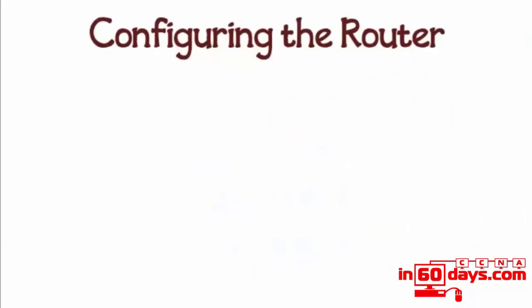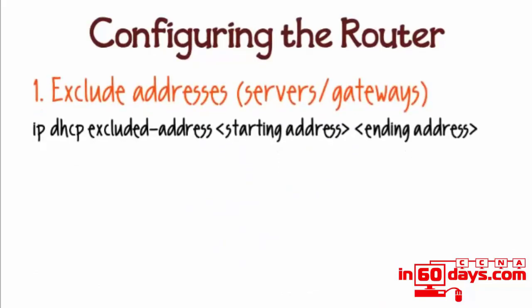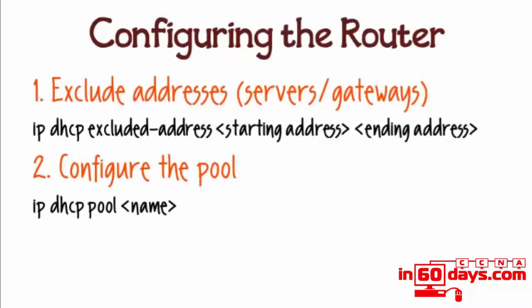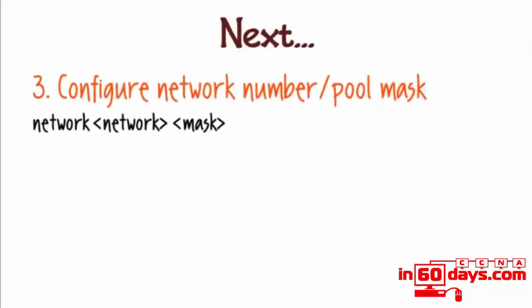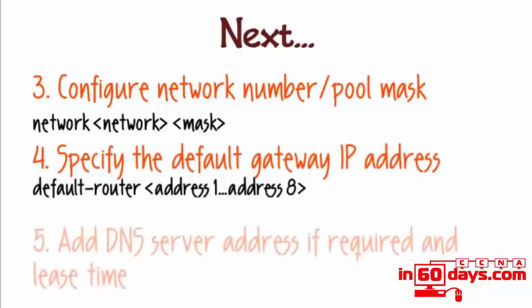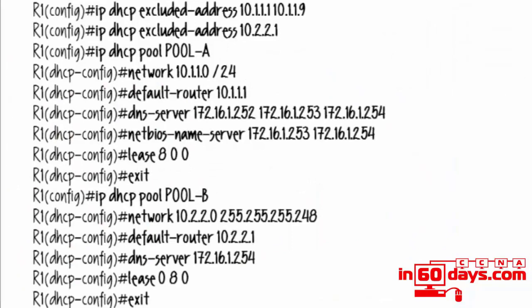If you want to configure a router to be a DHCP server, you basically need to exclude the addresses you don't want to be part of a DHCP pool. Configure a pool and give it a name with the command 'ip dhcp pool' and then give the pool whatever name you wish. Next, configure the network number and the mask of the pool you'd like to be used, and then the default gateway IP address. You can add a DNS server address if required. Here's an example config—I recommend you pause the video here and look at the commands, pool names, and the network numbers we've configured.